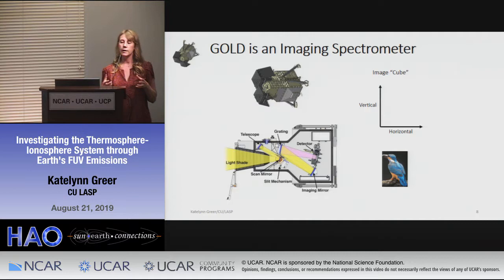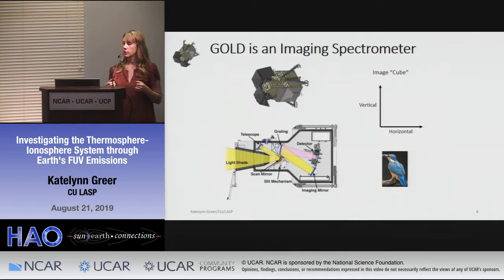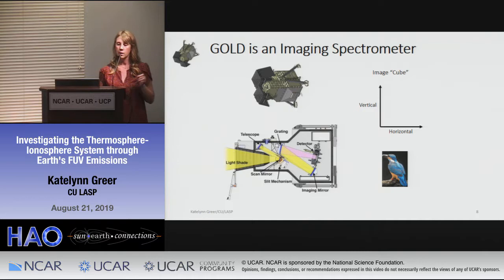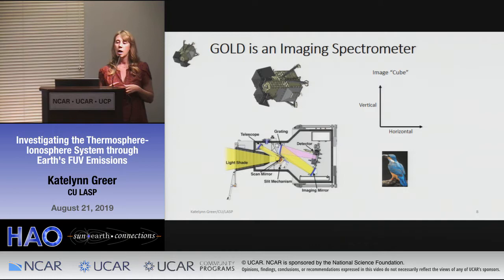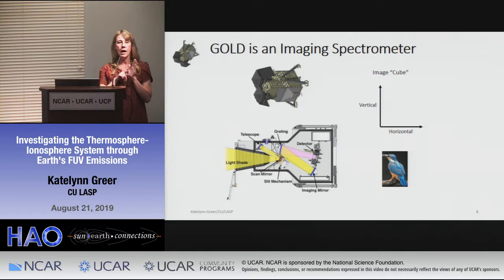The GOLD instrument is an imaging spectrometer — channel A and channel B are identical. Light comes in, bounces around, then hits a diffraction grating which splits it into spectral components imaged by a detector. The level 1C products are image cubes where each pixel has a horizontal and vertical location, and each pixel also carries spectral information — like colors within each pixel.